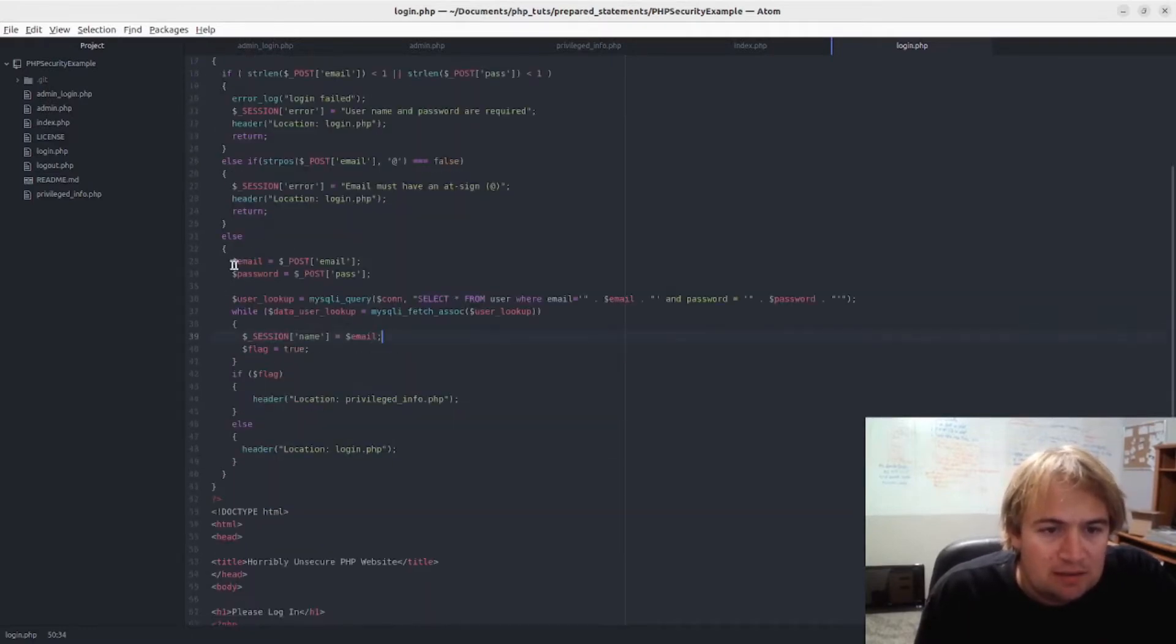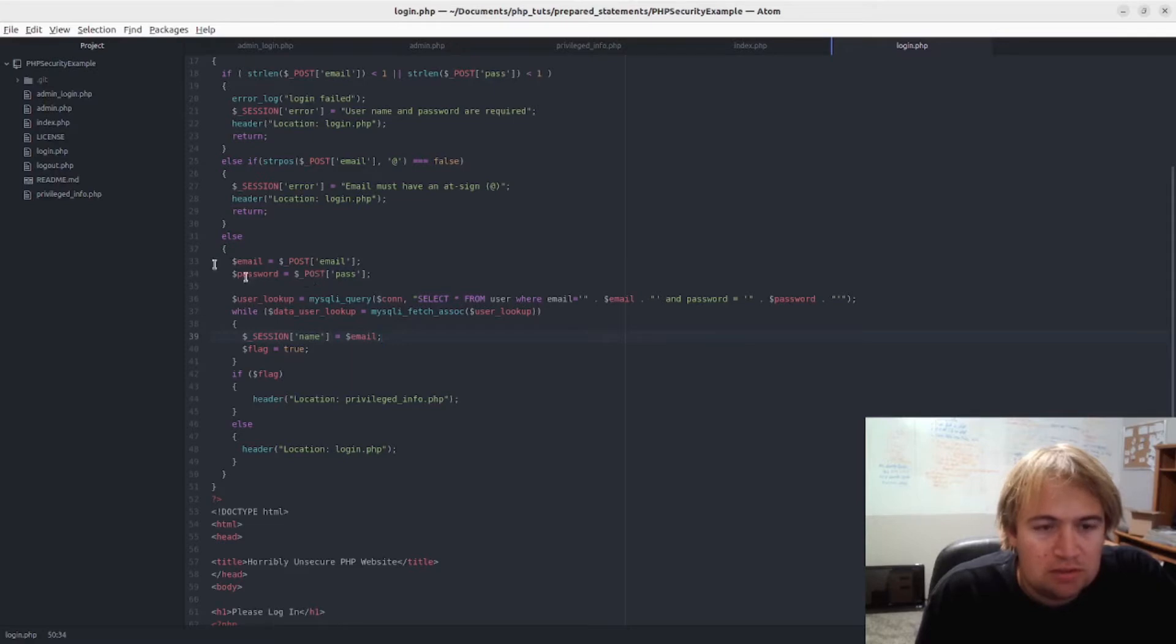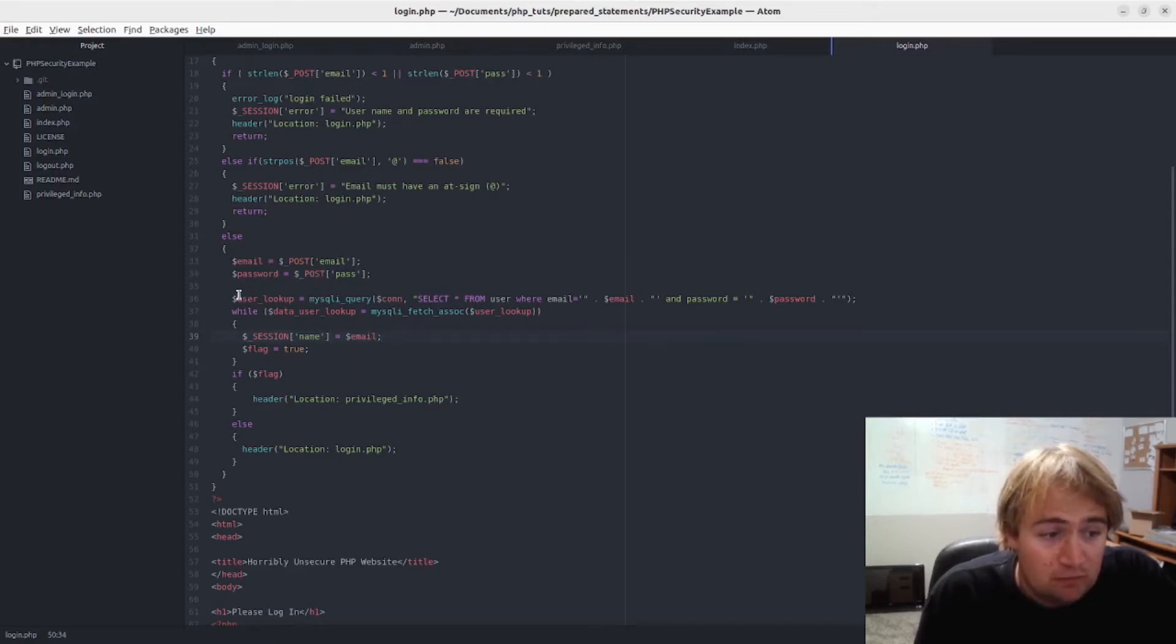And this is the post - the email and the password that come from the form.